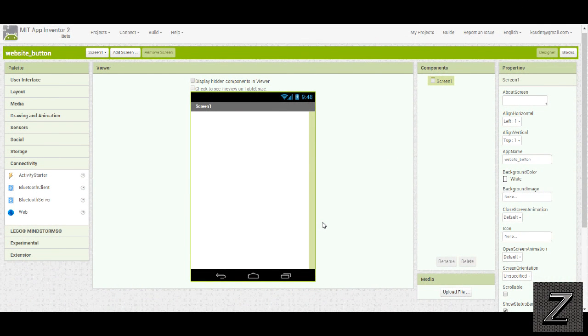Hello, and welcome to the Z-Hut. Today I'd like to show you how to have a button link to a website in MIT App Inventor 2.